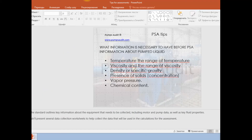Information about the pumped liquid includes: the name of the liquid, temperature and its range, viscosity and its range, density or specific gravity, presence of solids including concentration and particle size, vapor pressure, and chemical content.